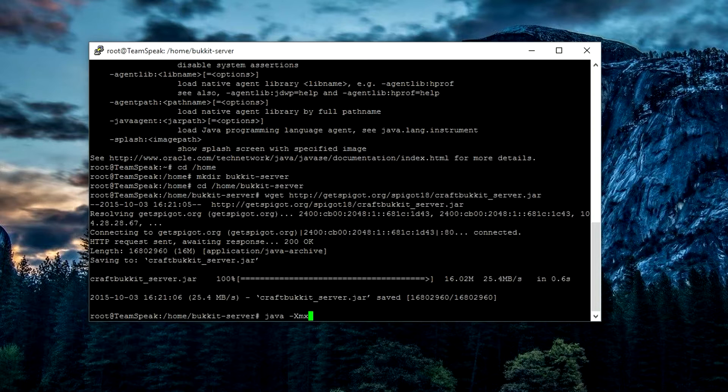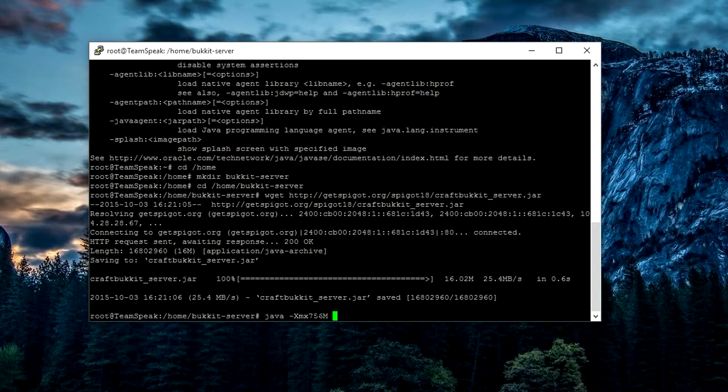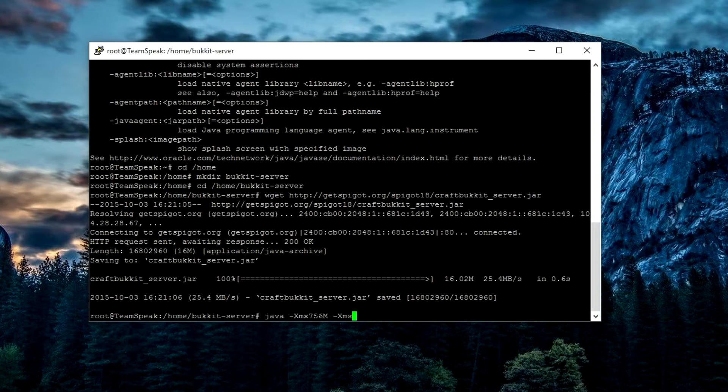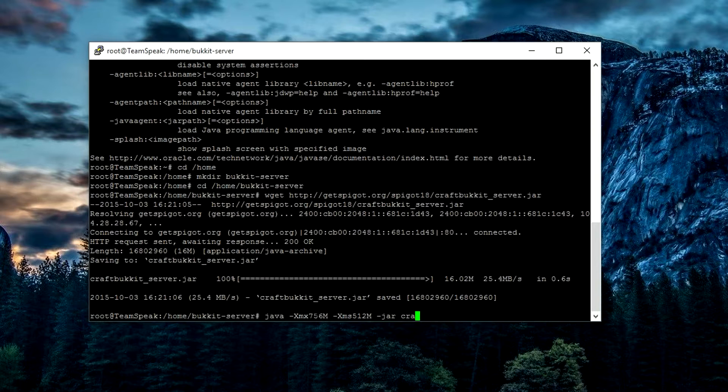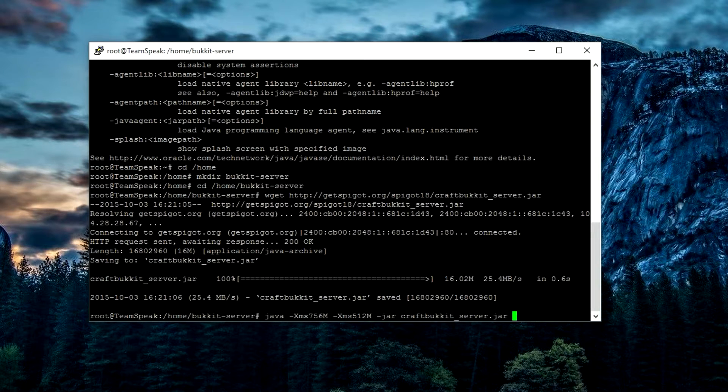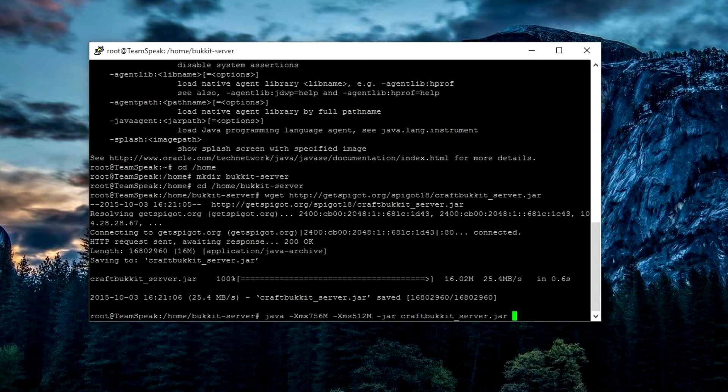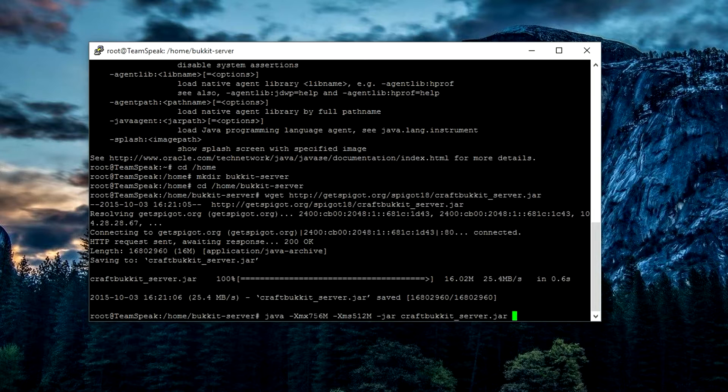To do this, we're going to do java -Xmx—so I have one gigabyte of RAM server, so I'm going to do 756 megabytes—and then I'm going to do -Xms, which is the smallest size of RAM, so I'm going to do 512 megabytes, and -jar. If you just type in 'craft' and then press Tab, it will auto-fill in the actual name of it. If you don't know the name fully, if you just type in the start of the word and press Tab, it will fill in that word. It's very handy to use Tab in Putty.